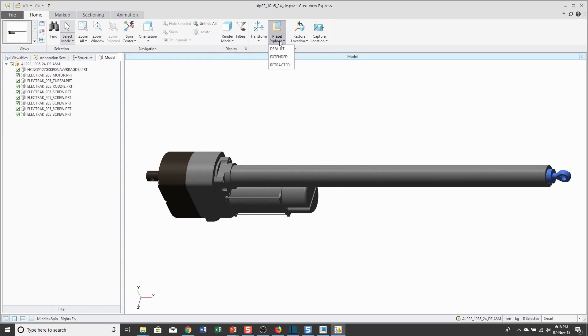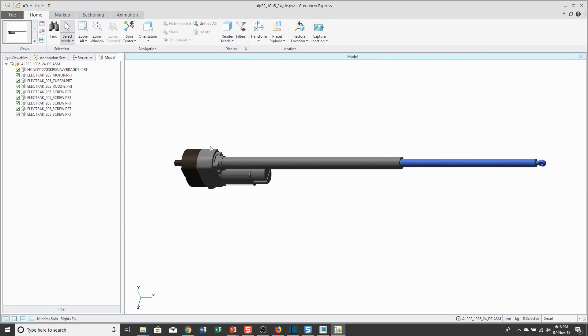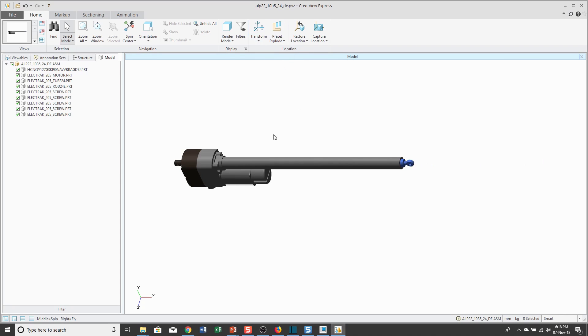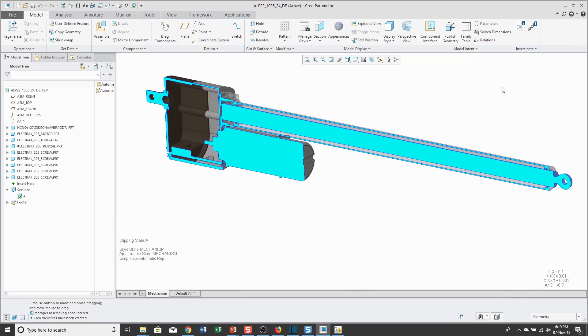If I go to the Preset Explode, there you see Extended and Retracted. I'll go and choose Extended and then Retracted. Again, by making the snapshots available for use in drawings, you also have them available for you to see inside of Creo View. Let's get out of Creo View and head back over to Creo Parametric.